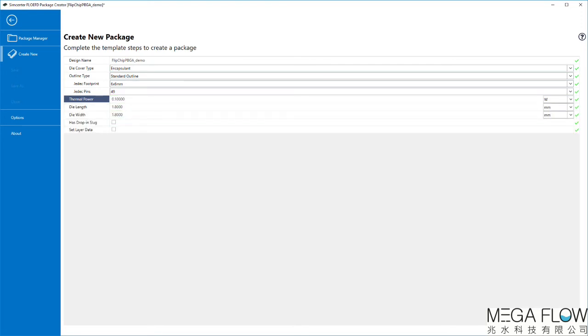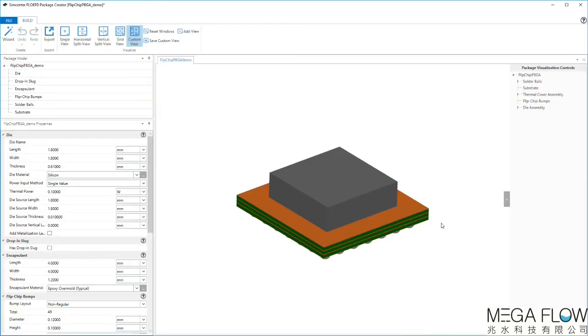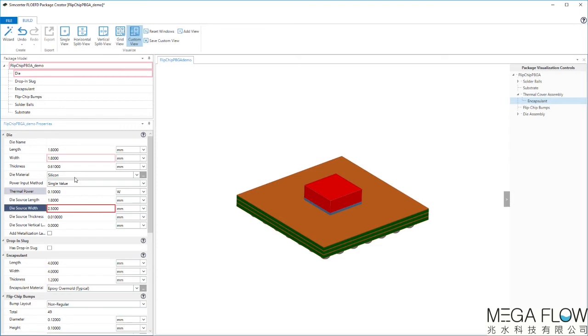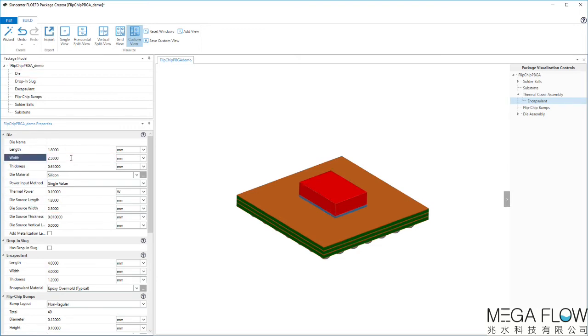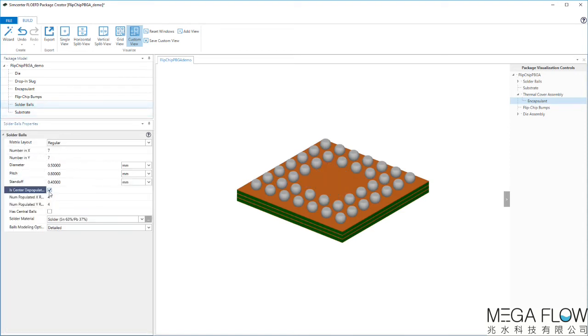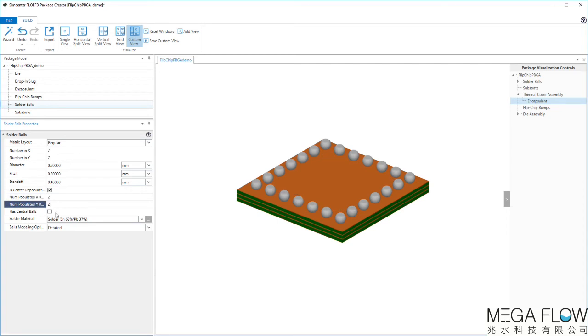When the initial setup is finished, you can further modify your package. For example, the value of the die source width can be altered. In case there is an input error, the problem will be highlighted. Furthermore, the center of solder balls can be depopulated and you can change the number of populated X and Y rows.